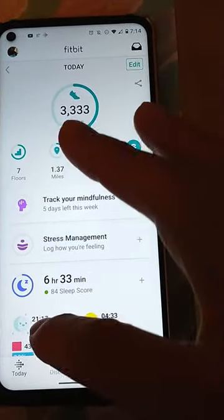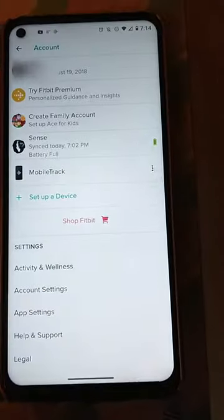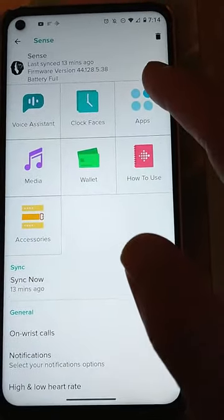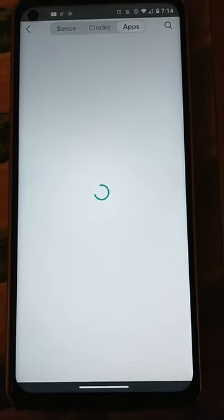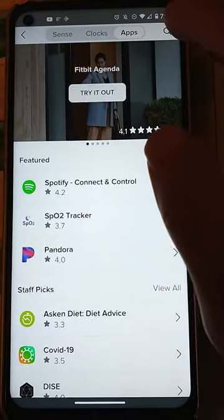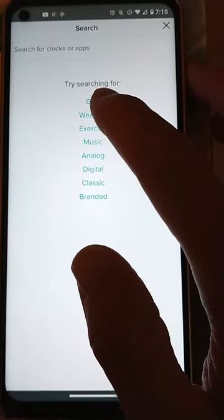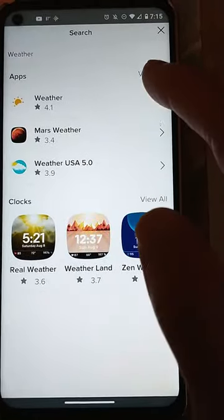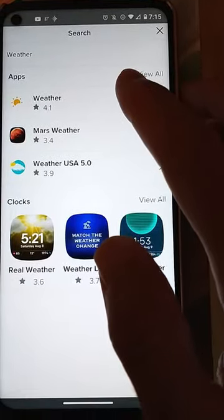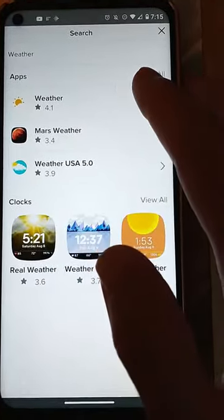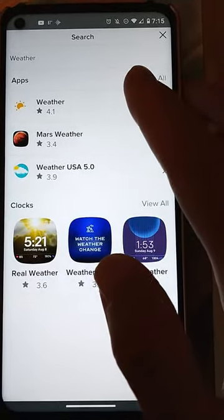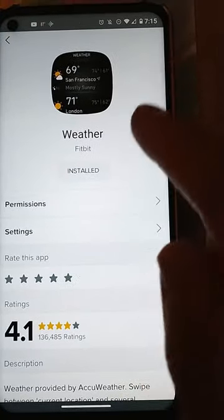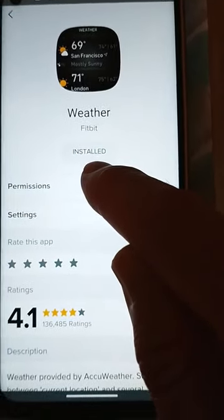Start out at the Today tab again, click your photo icon, and then what you've got to do is click Sense and then Apps. Then click the search button and search for weather — it gives you a list of weather apps. For us it was the first one on the list. On the watch it says AccuWeather but none of these said AccuWeather; when we clicked on the first one it said it was installed, so we knew that was the one.